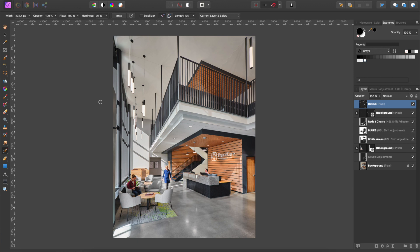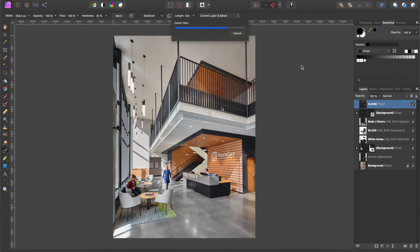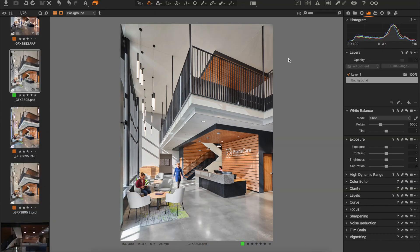So 'Open With Affinity Photo', and now we can work on our image as we have it. Let's say the client wants me to get rid of this light here — I'll choose the inpainting brush, 'Current Layer and Below', click on my clone layer, and simply brush this out. Once that's done, it's no different than the previous round trip. Once you've saved it, it'll automatically update in Capture One.